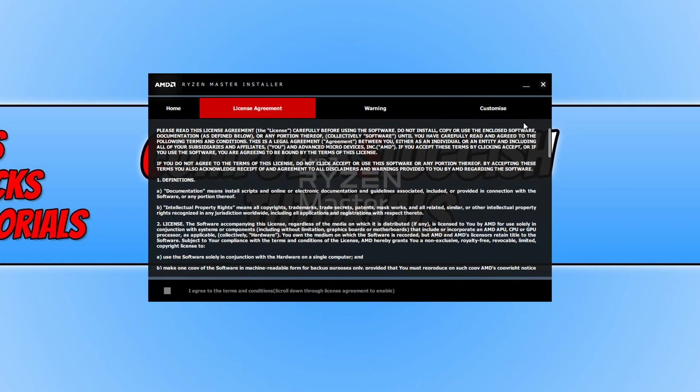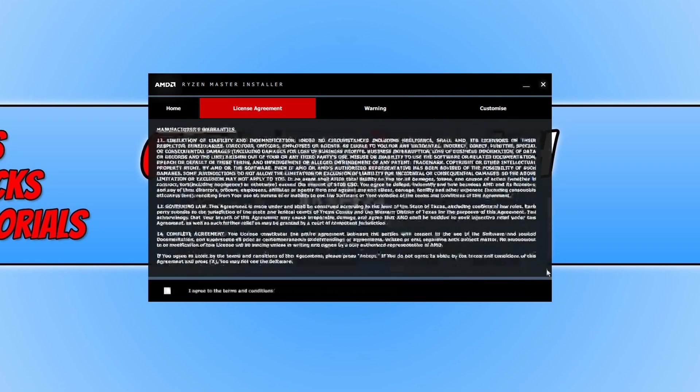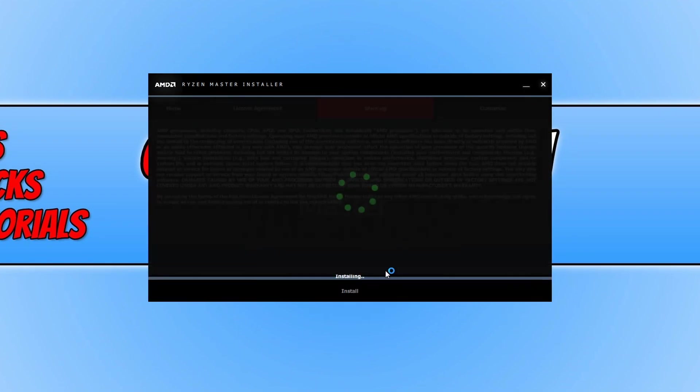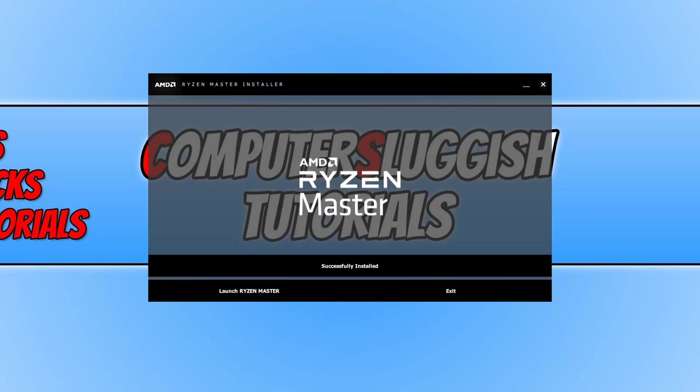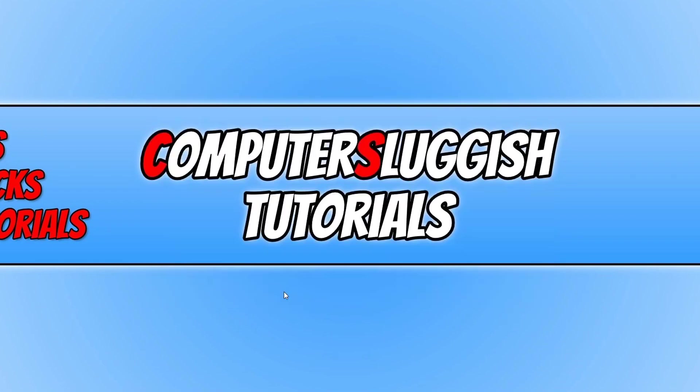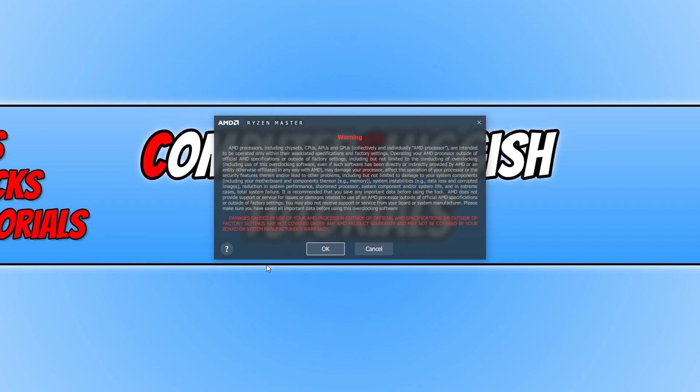You now need to read the terms and conditions and then press I agree if you agree to the conditions. You then need to read the warning and once you agree to the warning you can then go ahead and press install. Once the install has finished we can now go ahead and click launch Ryzen Master and you now need to agree to this warning again as well. If you do agree go ahead and press OK.